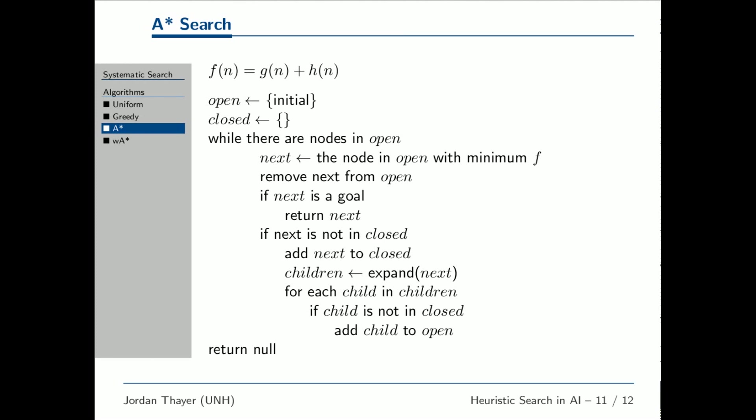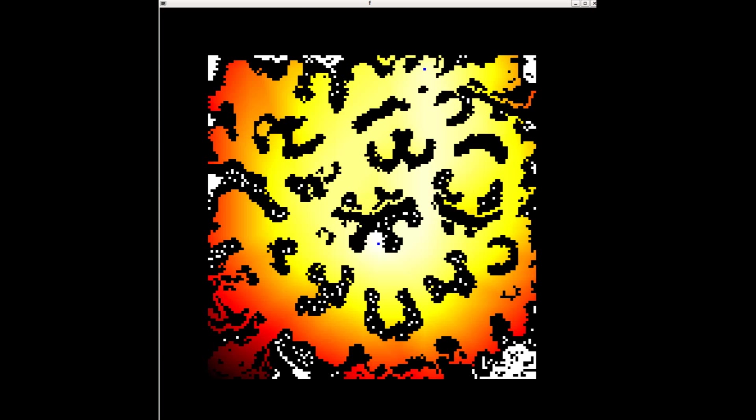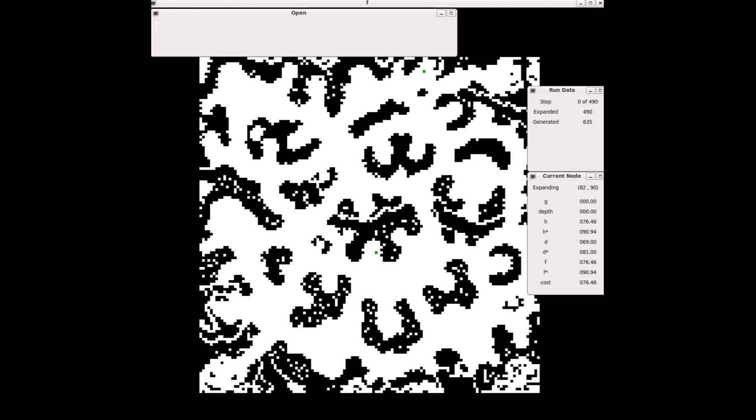This is a map of the F values overlaid on the problem instance. Low values are shown in yellow, large values appear red. A star is expanding nodes in F order.